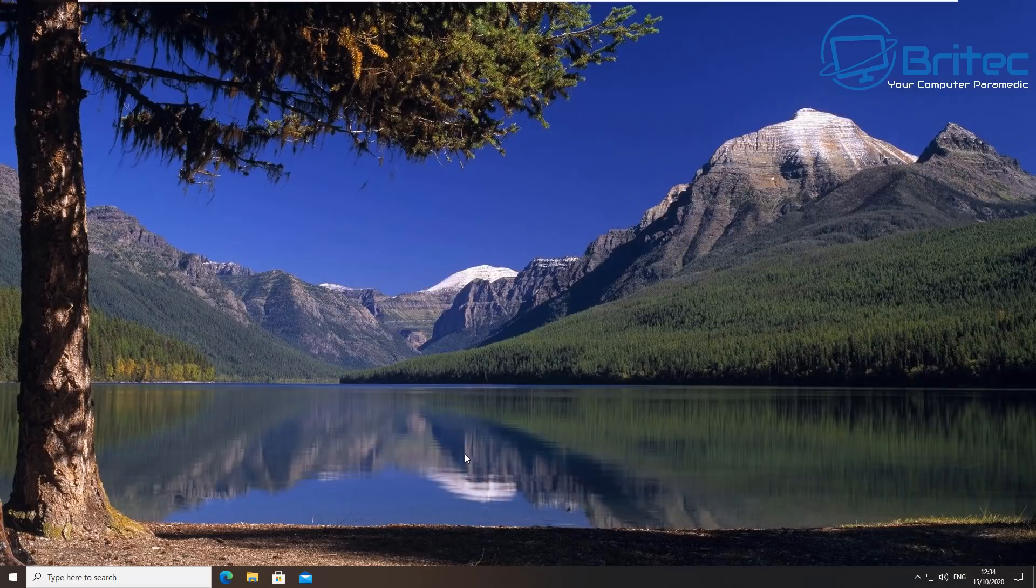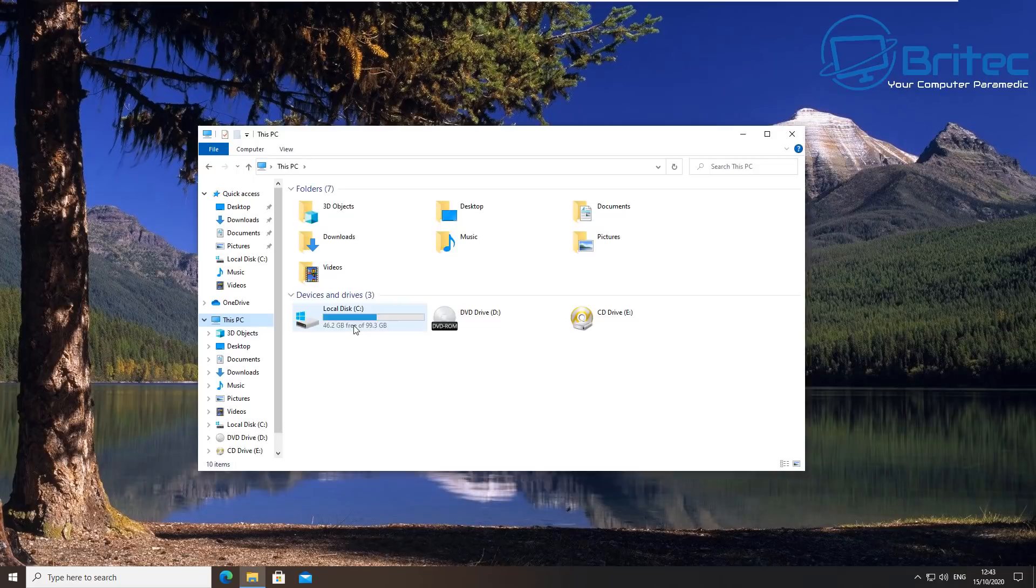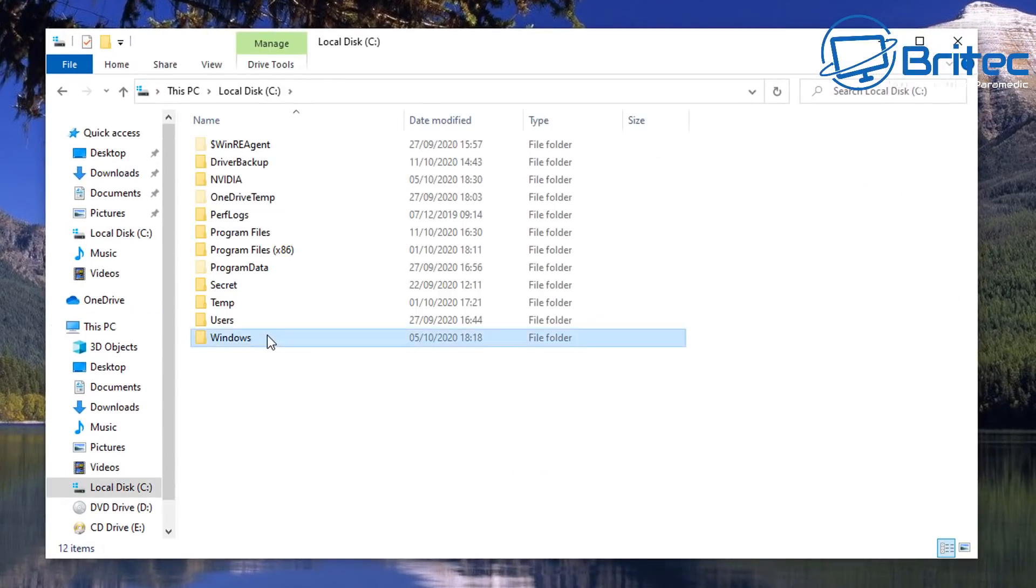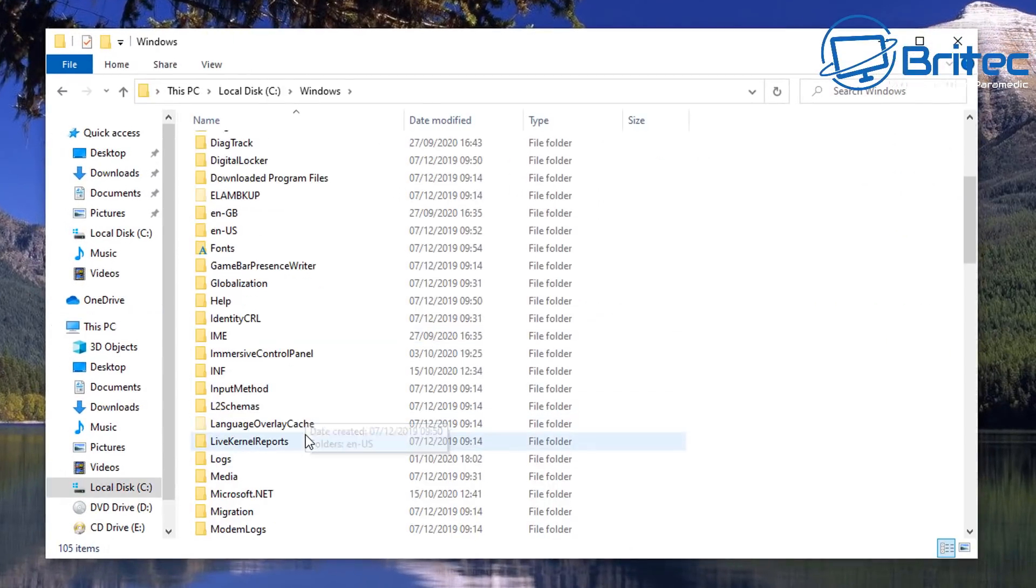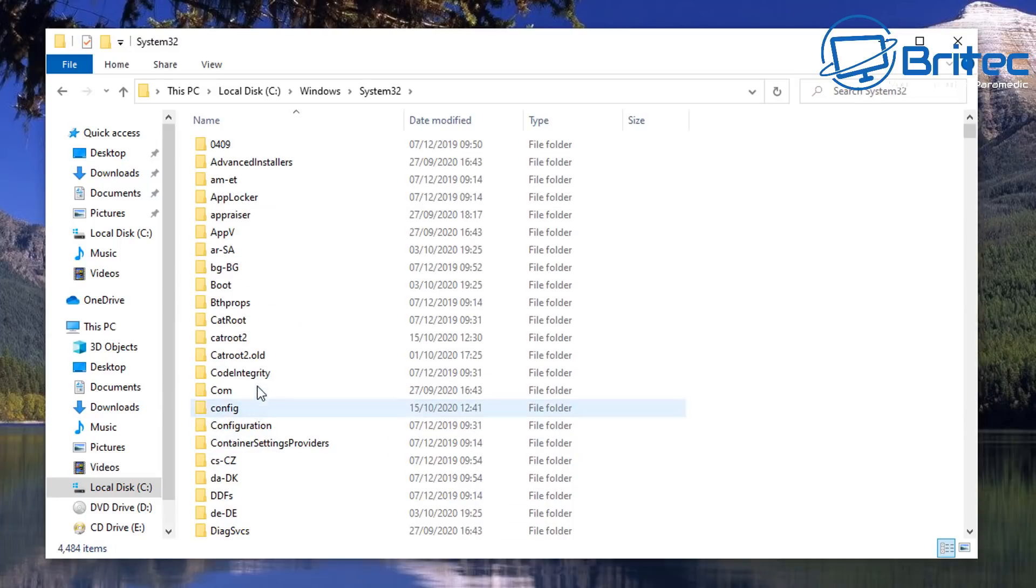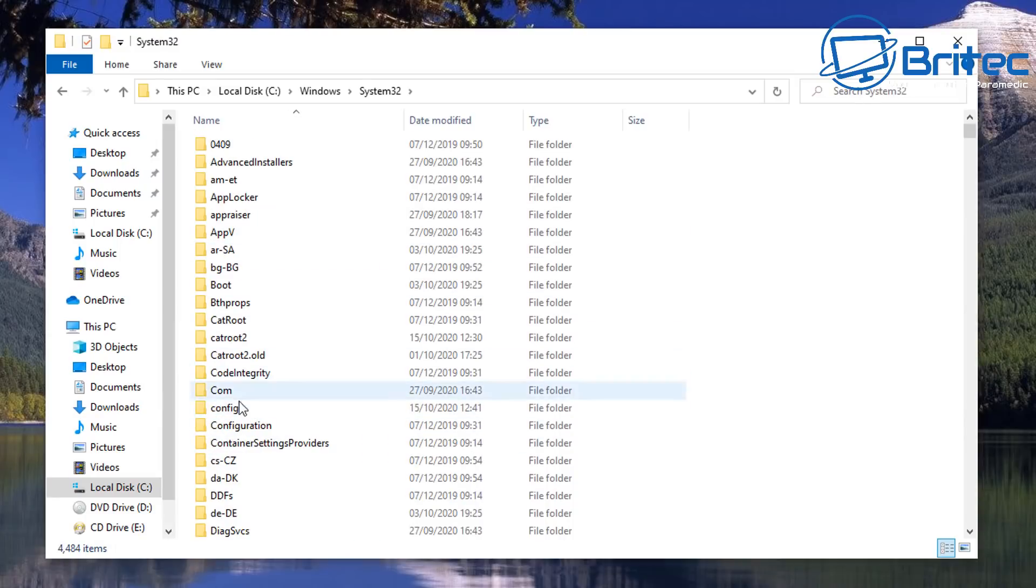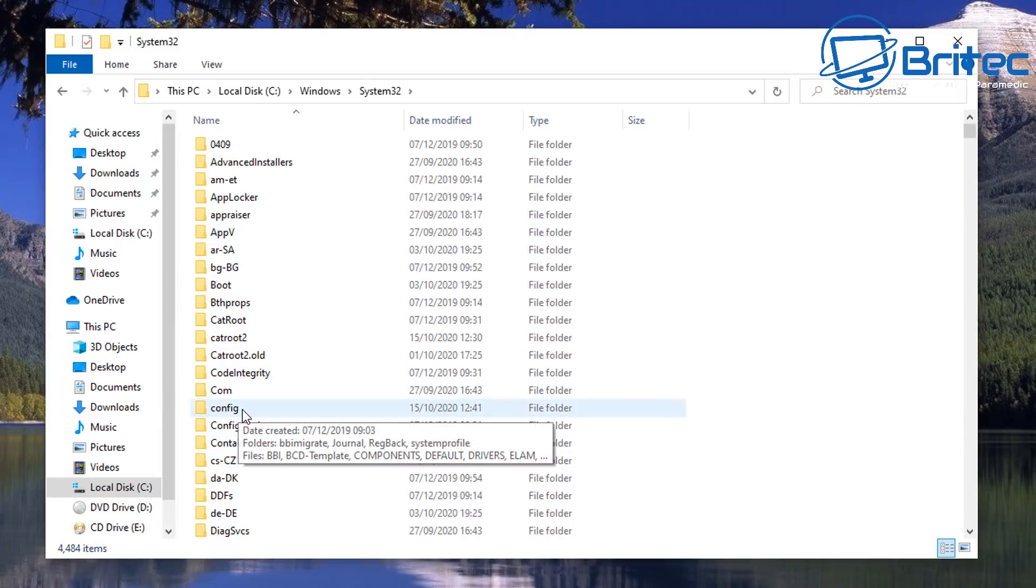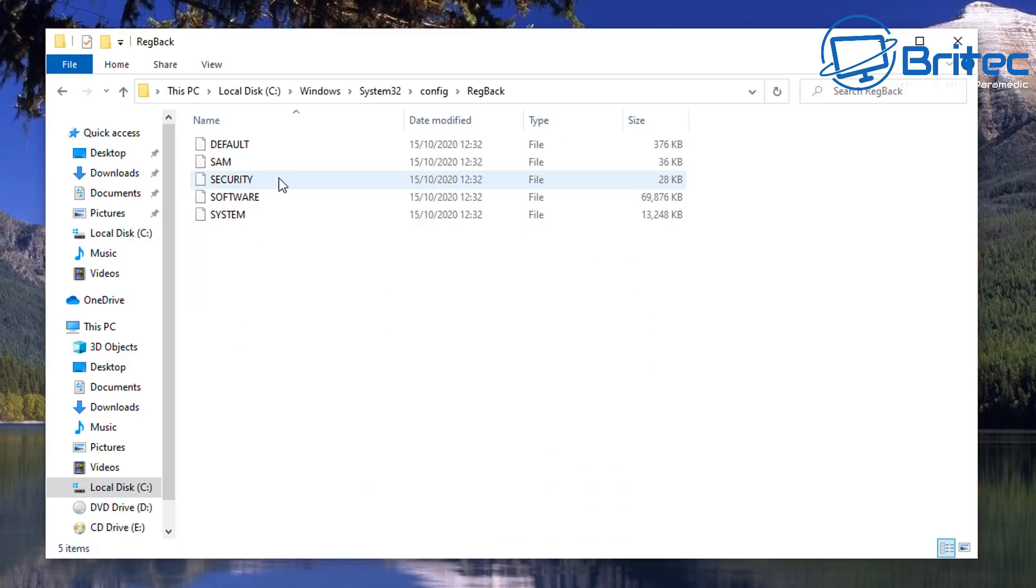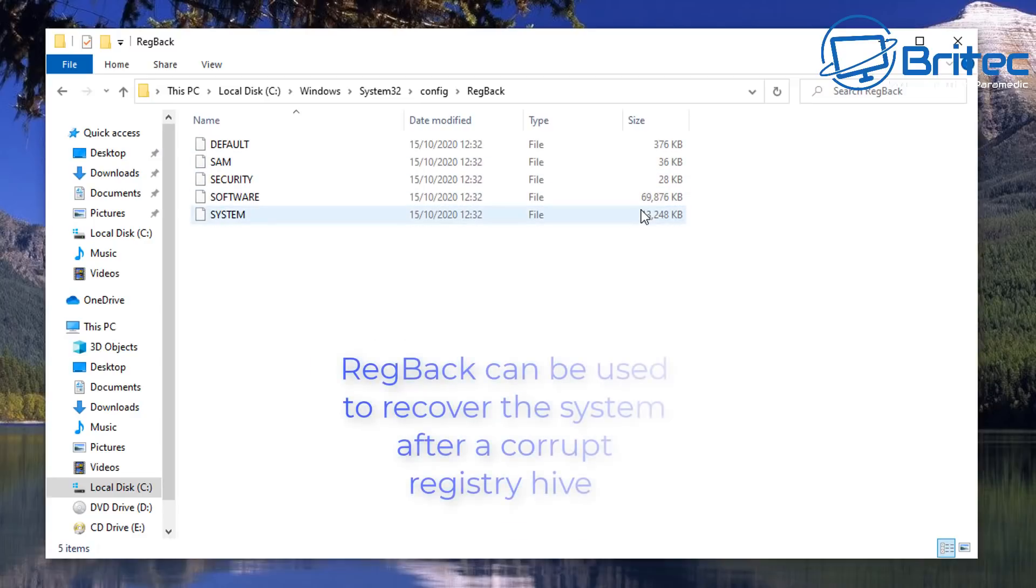So I'm going to close all this off and what we're going to do here is go to the RegBack folder again. So go back into your C drive here, go down to Windows, and then System32, then inside the Config area here and look inside RegBack.